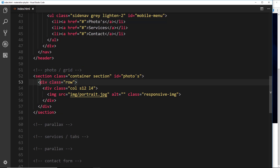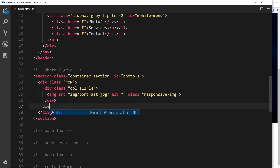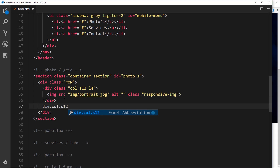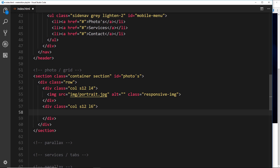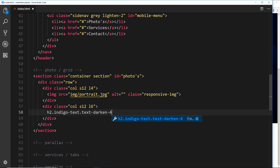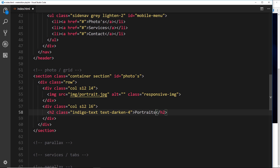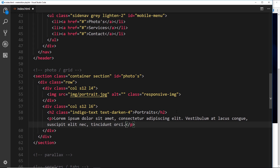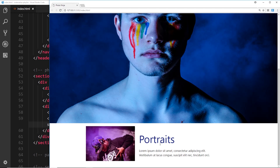The next thing is to create a div for the text. This is going to have a class of col s12 — so 12 columns on small screens — and l6 on larger screens. Inside here we'll add an h2, give it a class of indigo-text darken-4 to make the text indigo and darken that color a little bit. Inside we'll say 'Portraits', since this image represents the portraits we take. Underneath that we'll add a p tag and paste in some lorem ipsum.